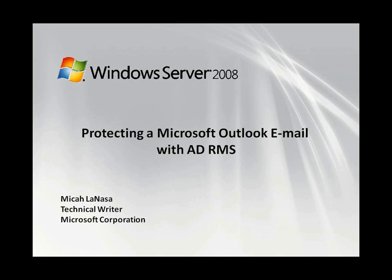Hi, my name is Micah Lanasa and I'm a technical writer for Active Directory Rights Management Services. Today I'm going to demonstrate how to use ADRMS to protect a Microsoft Outlook email message and then how to open an IRM protected email.